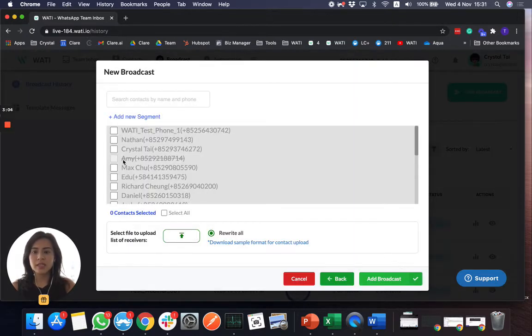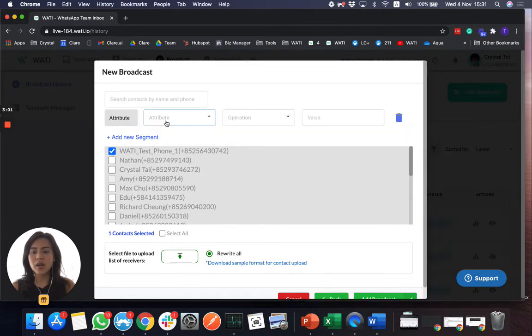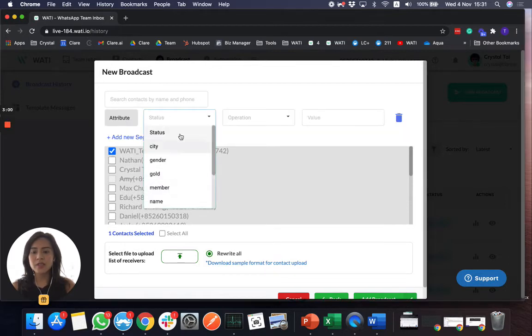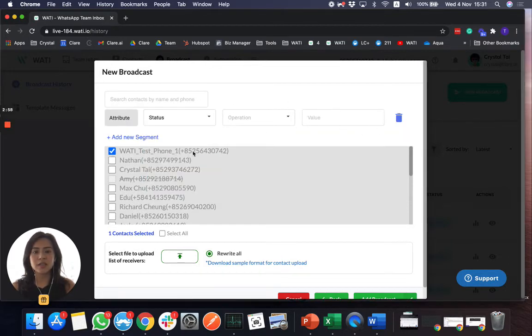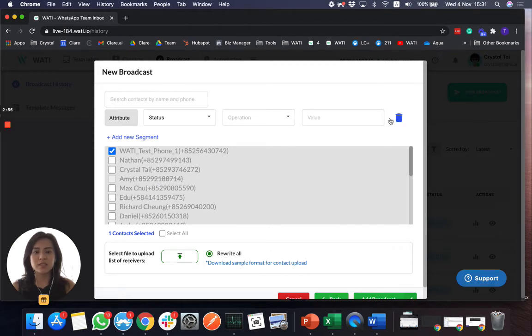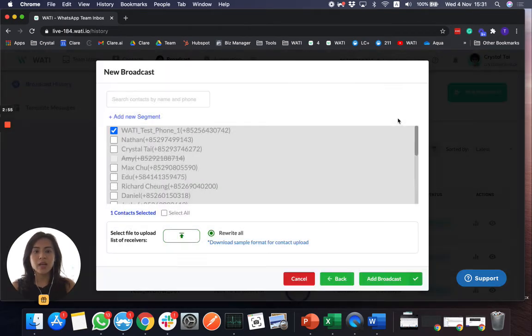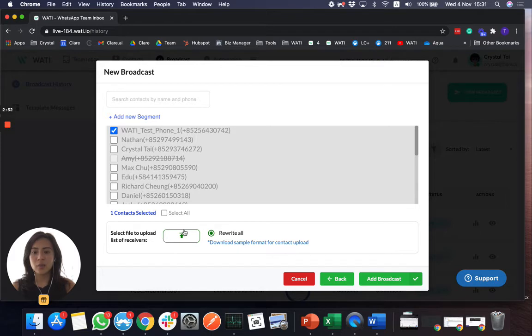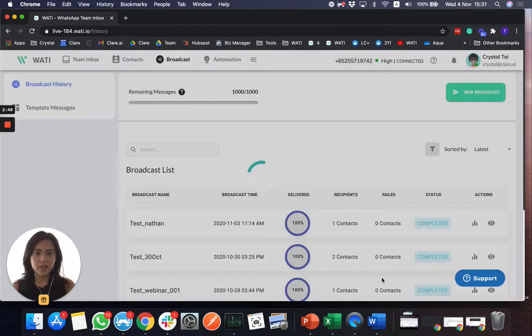Next, you can select this number here. Or based on the filter, you can select the specific group of clients to send out. And the third way will be uploading an Excel sheet to send them out. So add broadcast.